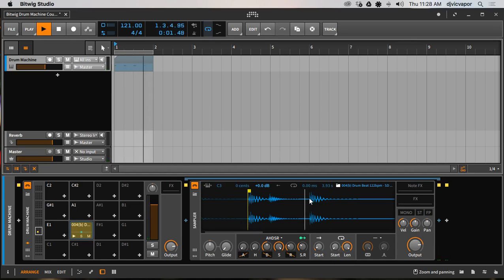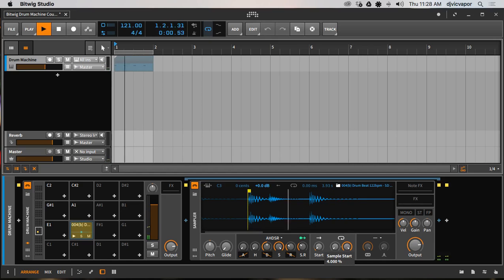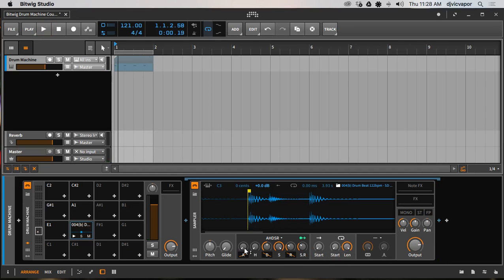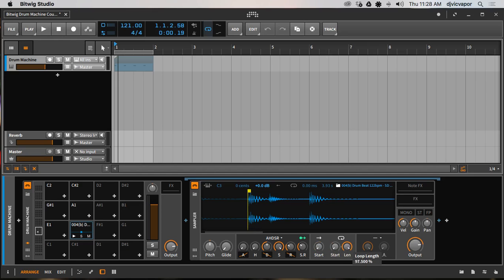We've got a sample start time — if we want to adjust it, it's sort of like attack but not quite the same. You can see we can move almost all the way across the kick even though our start point is set earlier. Think of it this way: the attack is a little closer to the actual start point, whereas sample start allows you to move much further down into the sample. Then you've got loop start and loop length, which are adjustable right here.